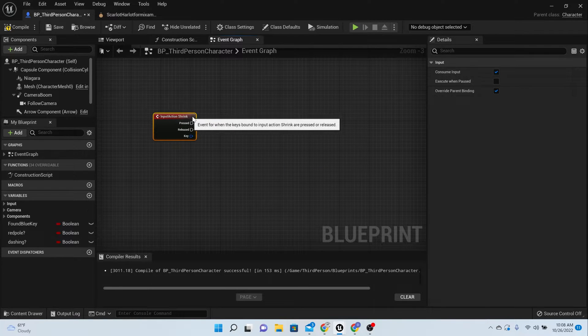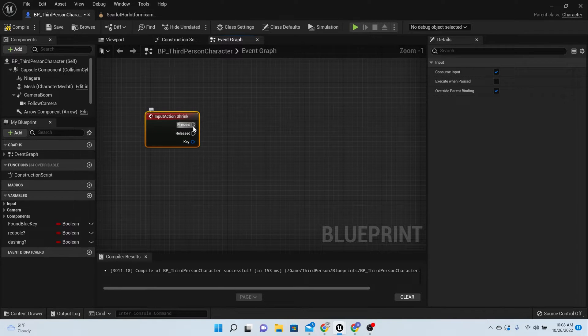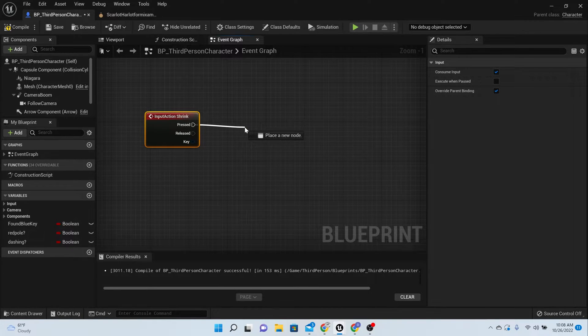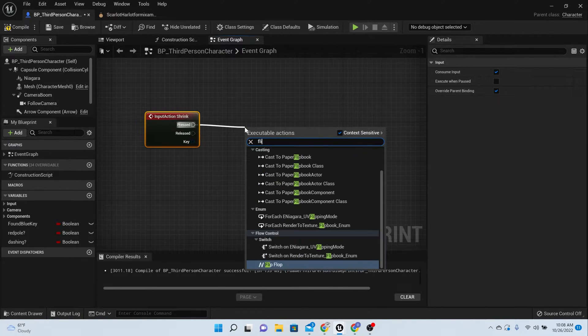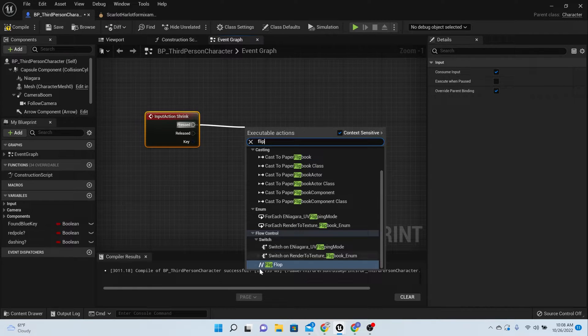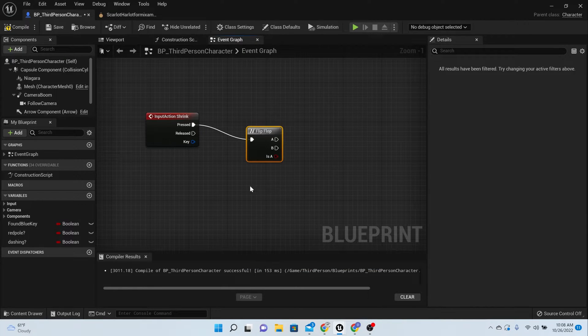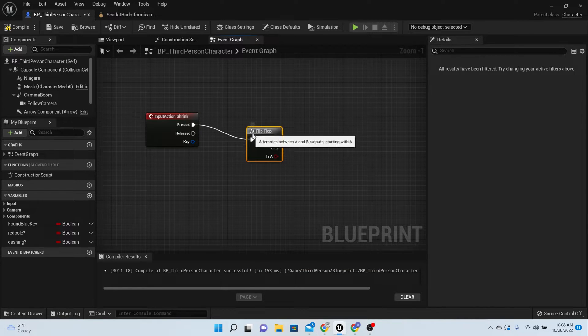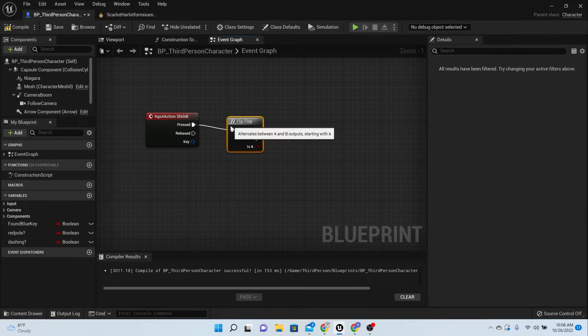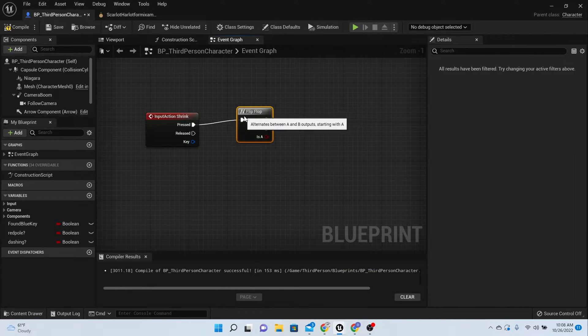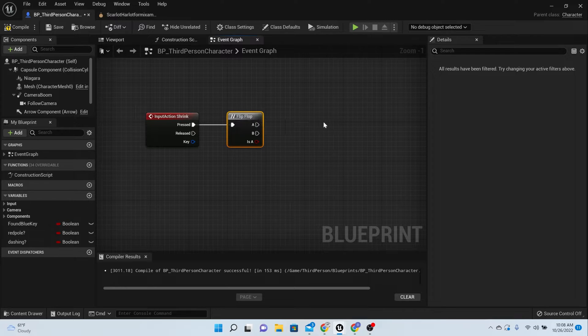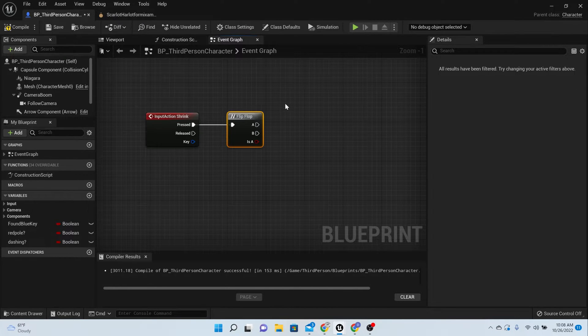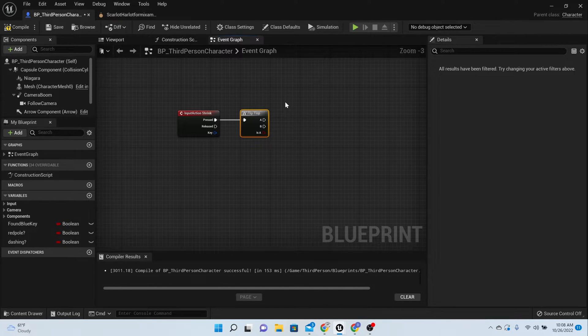And then off the pressed, what we want to do is pull off and add a flip-flop. The reason why is because when we press this button we want it to shrink, and then we press it again we want it to grow back to the regular size.